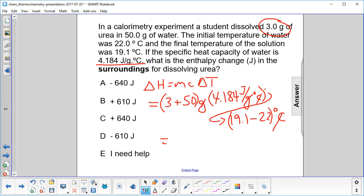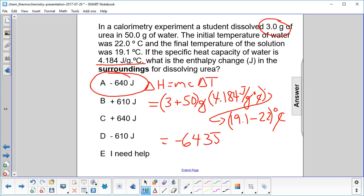We carry out the math and we get negative 643 joules. We're only allowed to have 2 sig figs, so your answer is going to be A.